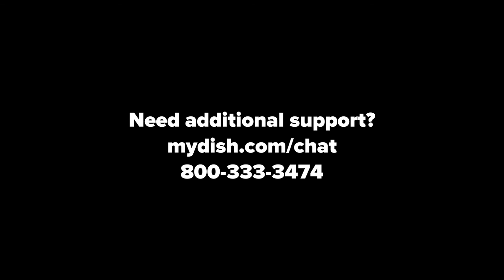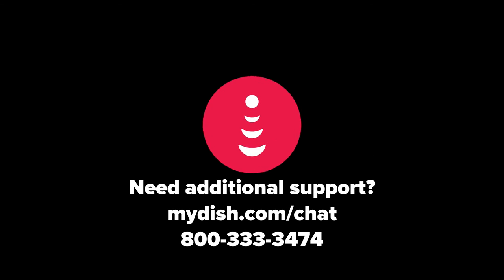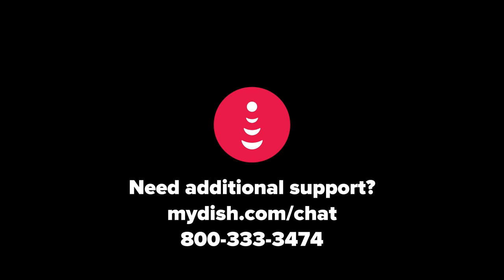Need additional support? Visit MyDISH.com/chat.